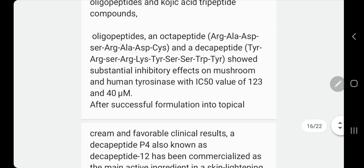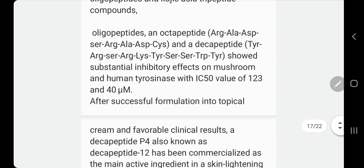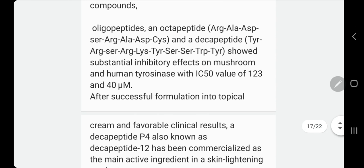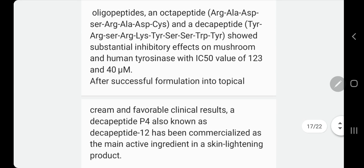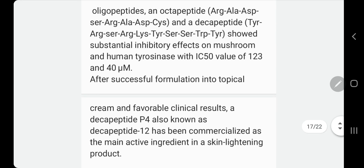Sometimes they come labeled as oligopeptides or octopeptides. The amino acids involved include: arginine, alanine, aspartic acid, serine, arginine, alanine, and others.